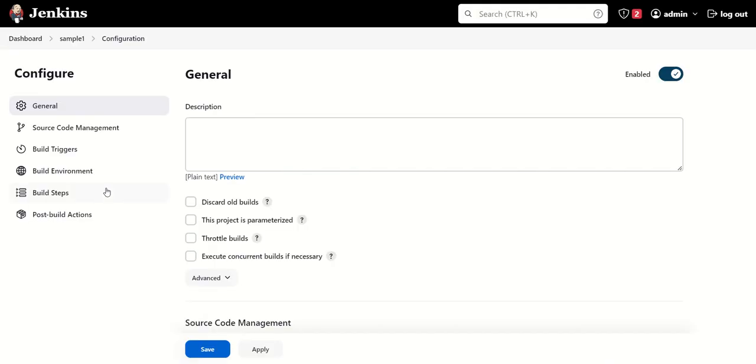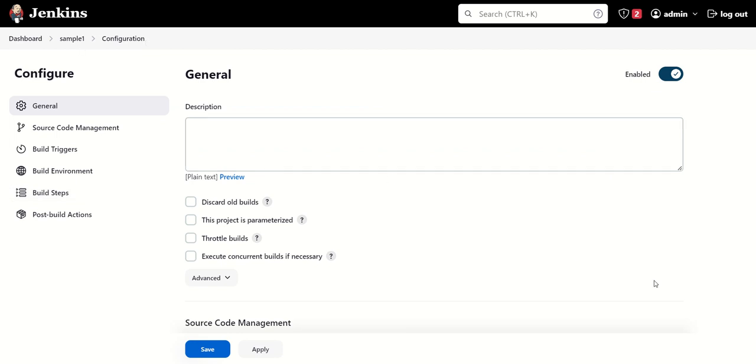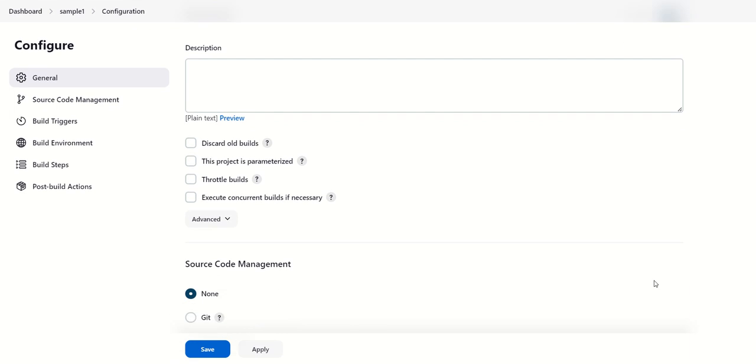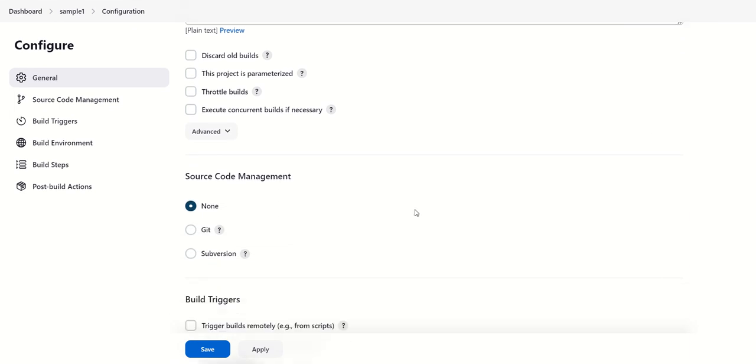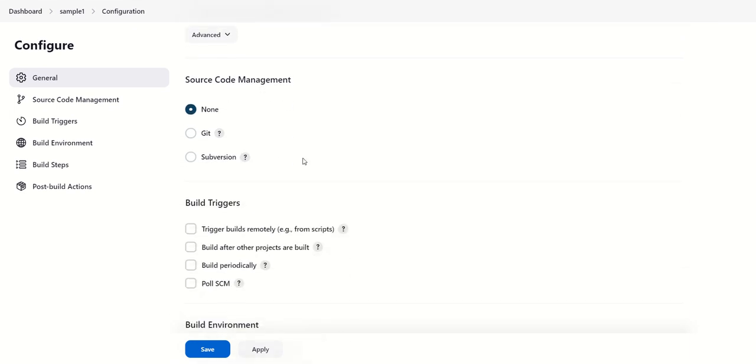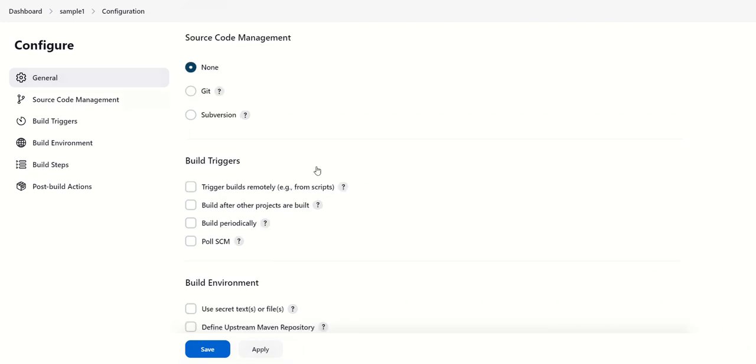Automatically, you will be in the configuration section of this sample one project. You can do many things here. If you want to clone any source code repository, you can do that from here, whether it's a Git repository or an SVN repository.